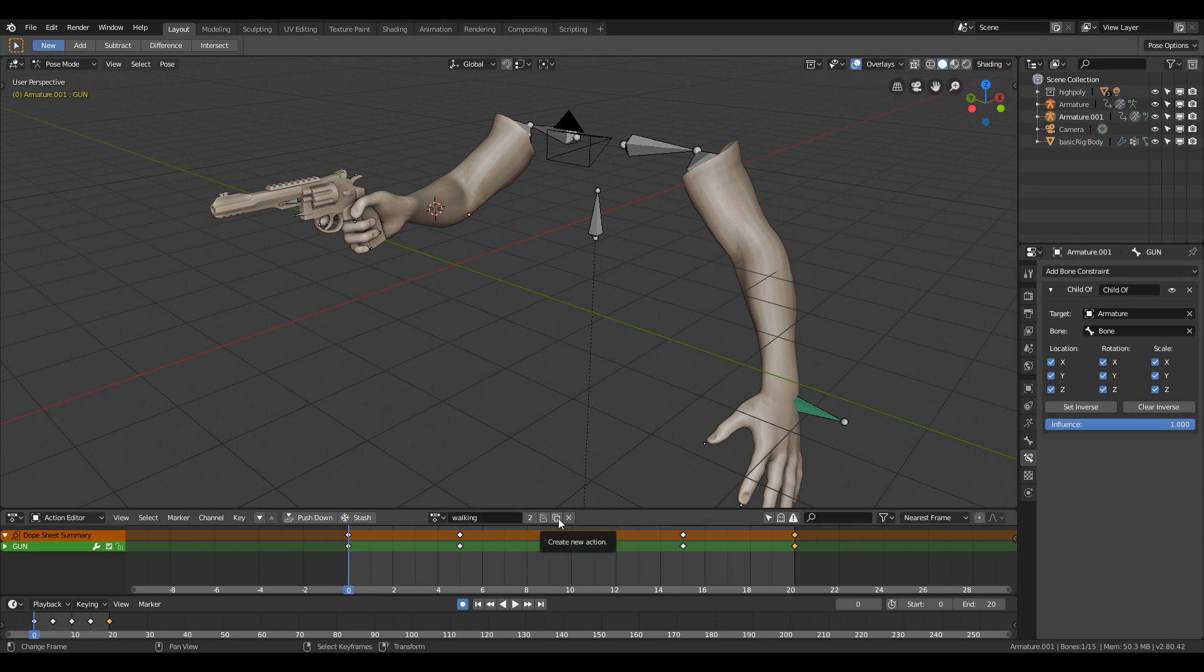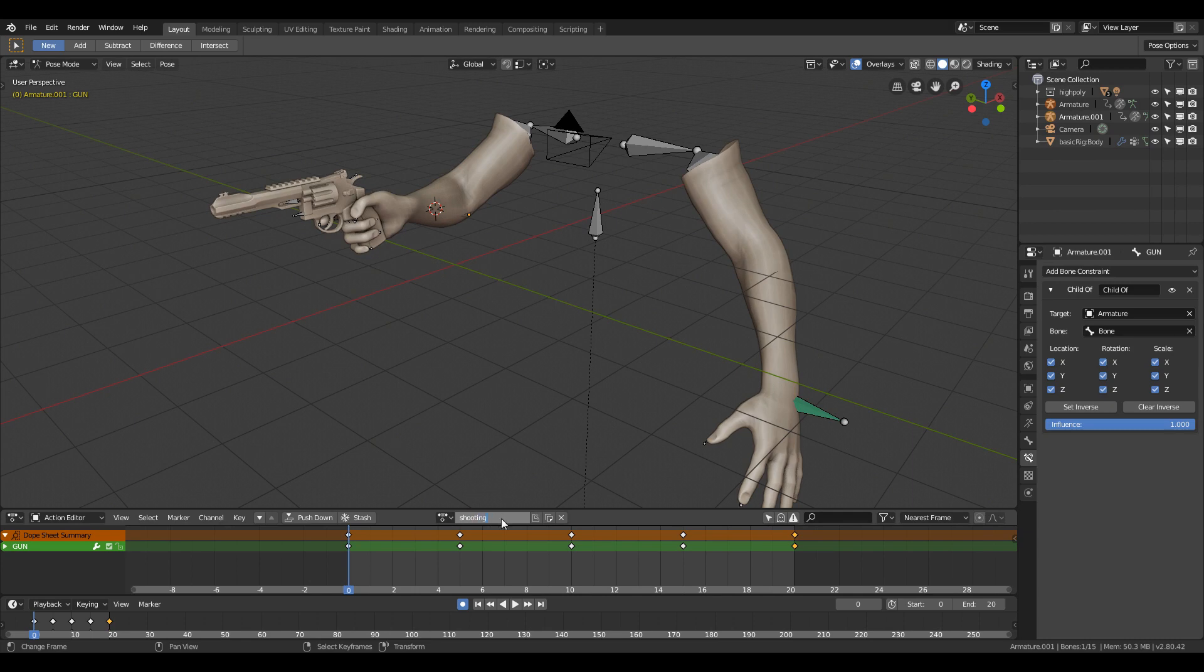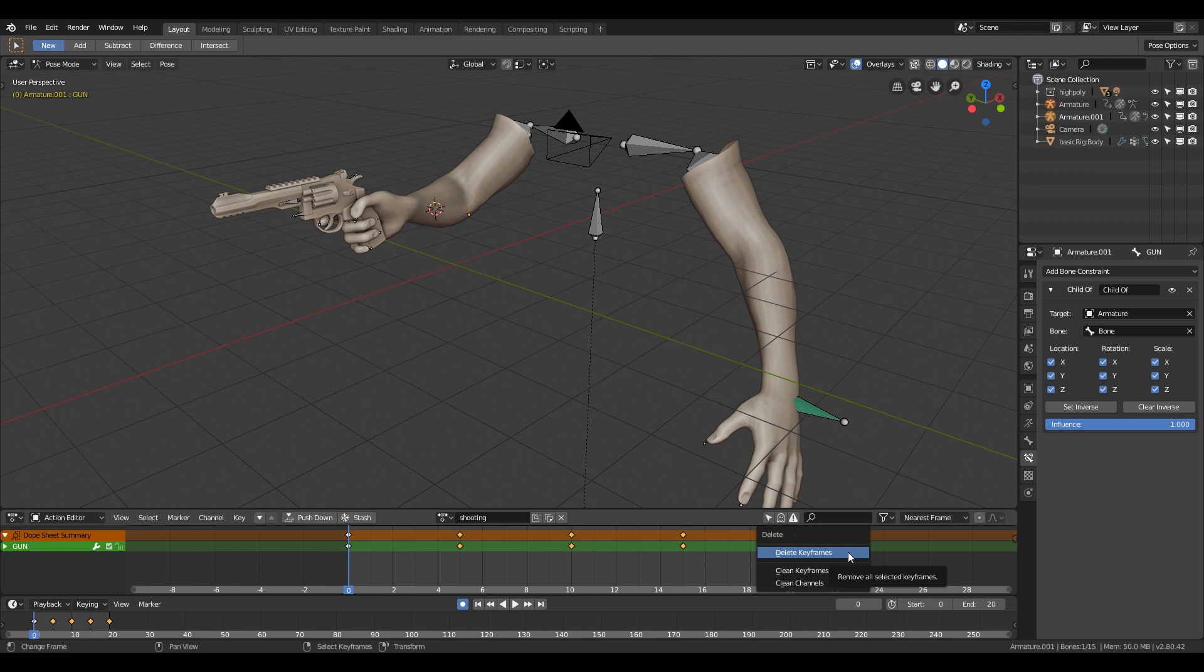Now if I just click this icon, it will create a new action which you can later use for different animations like jumping, shooting, reloading, and climbing. Any state you want to give to your character which will be used for Unreal, you can do that here.